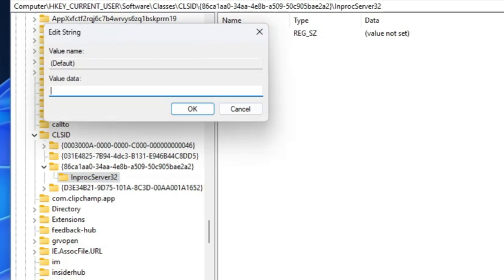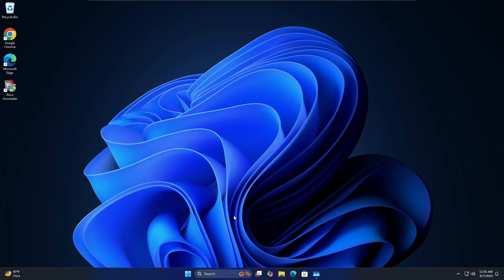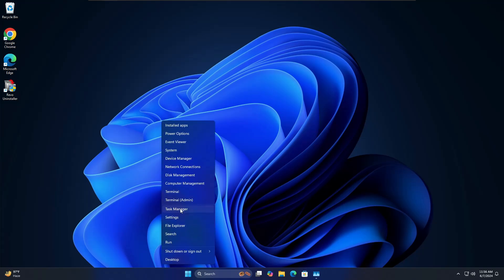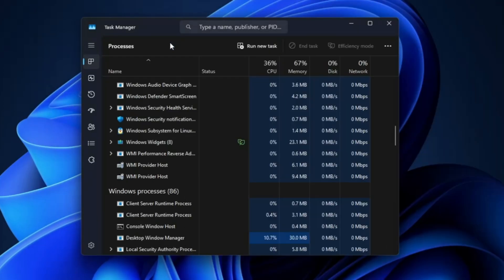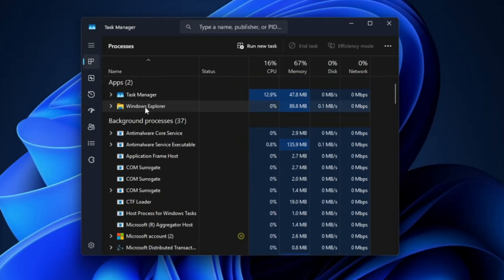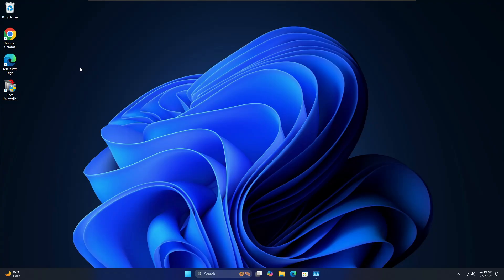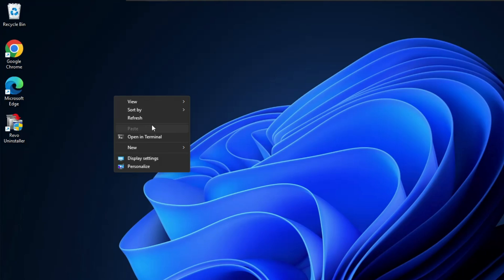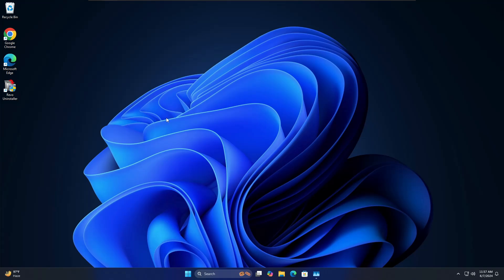Once the InprocServer32 key is created, click on it. On the right-hand side, find the 'Default' value, double-click it, and make sure the Value Data field is empty, then click OK. Close the registry editor. To apply the changes, either restart the computer or restart File Explorer. Right-click the Windows icon, open Task Manager, find 'Windows Explorer', right-click it, and click 'Restart'. Now when you right-click the desktop or any application, you will see the old context menu.